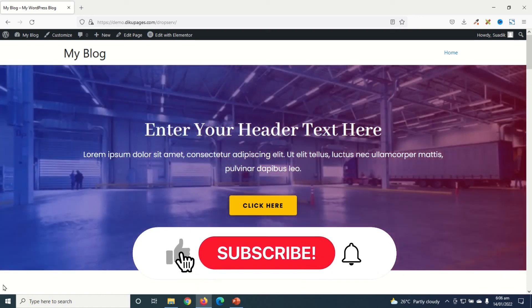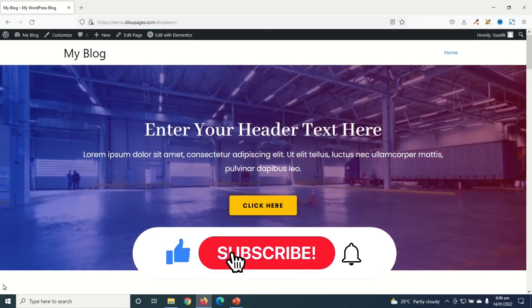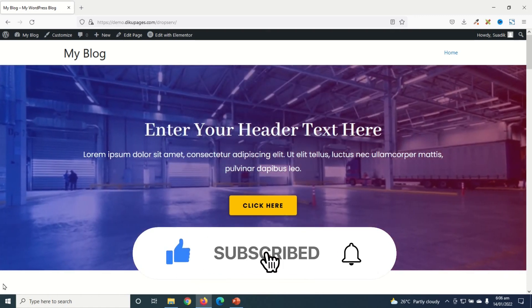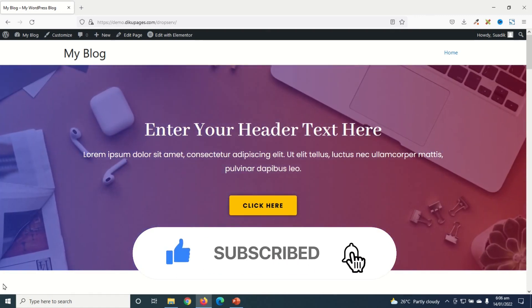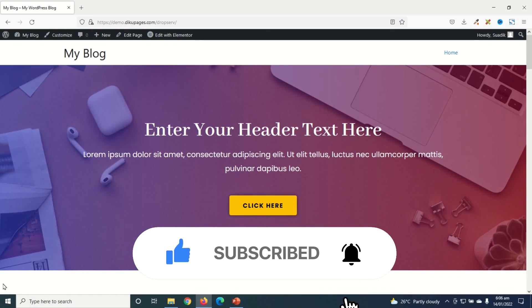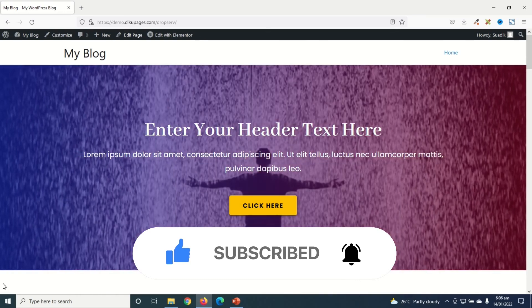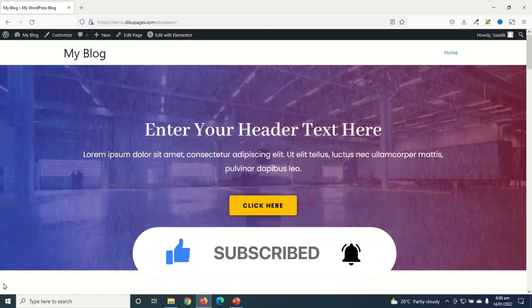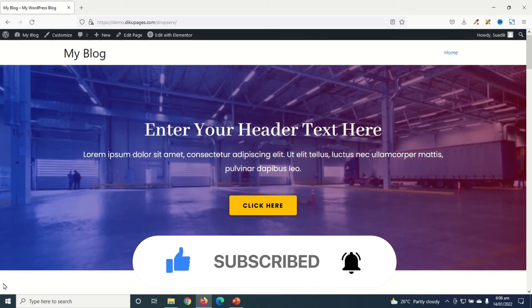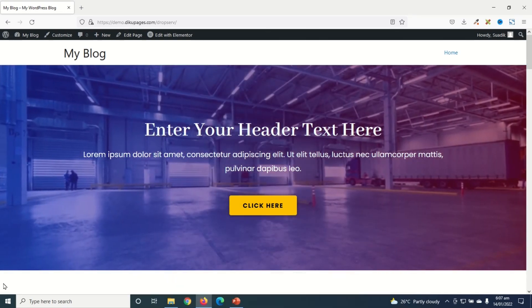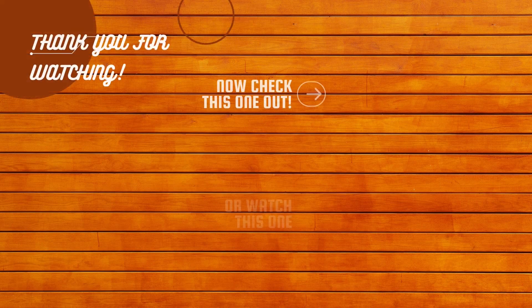If you found value, kindly hit the like button, subscribe, and also enable the notification bell so that you don't miss out on future videos. Keep watching and I'll see you in the next video.